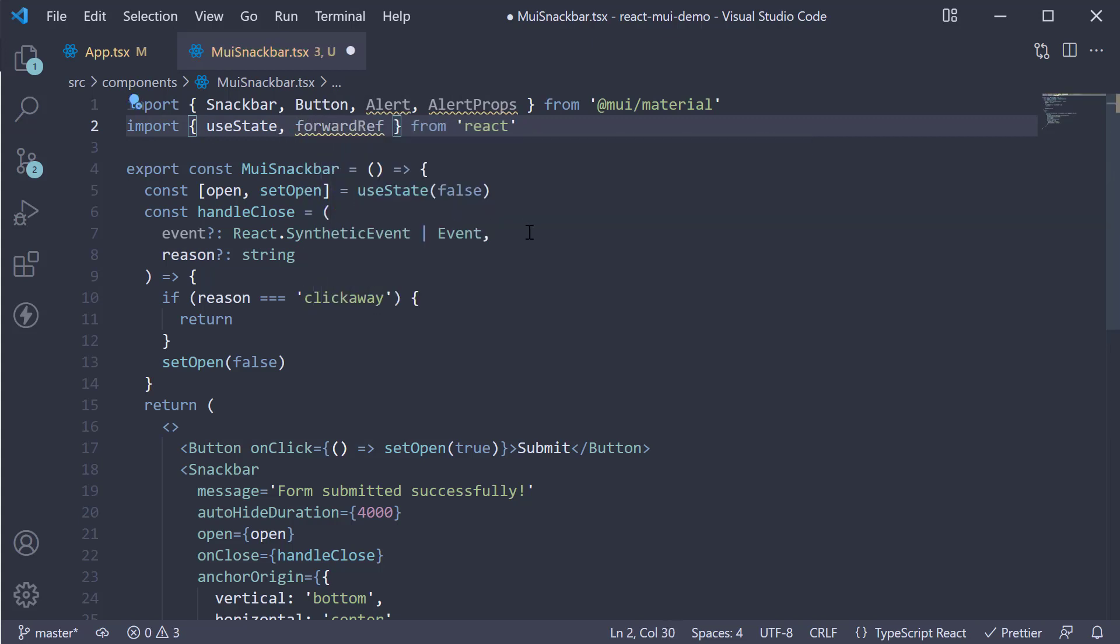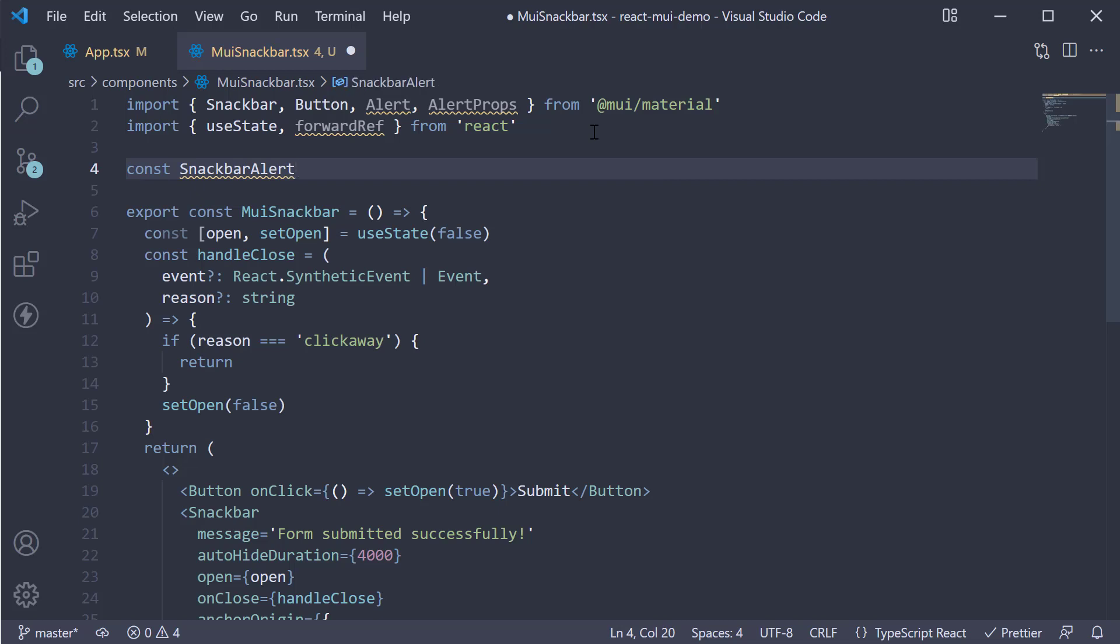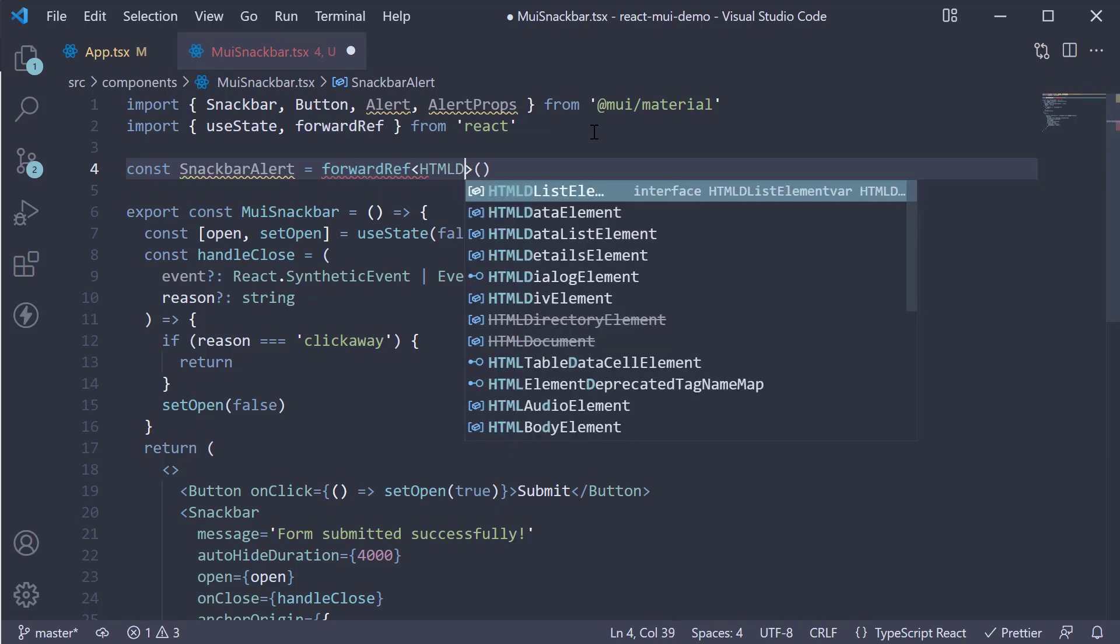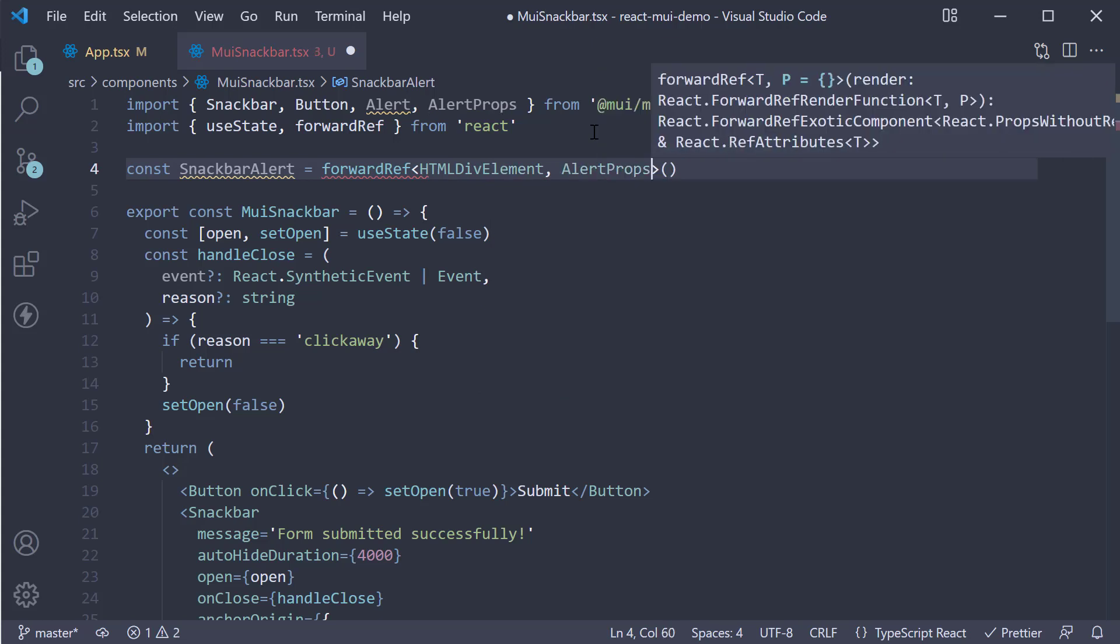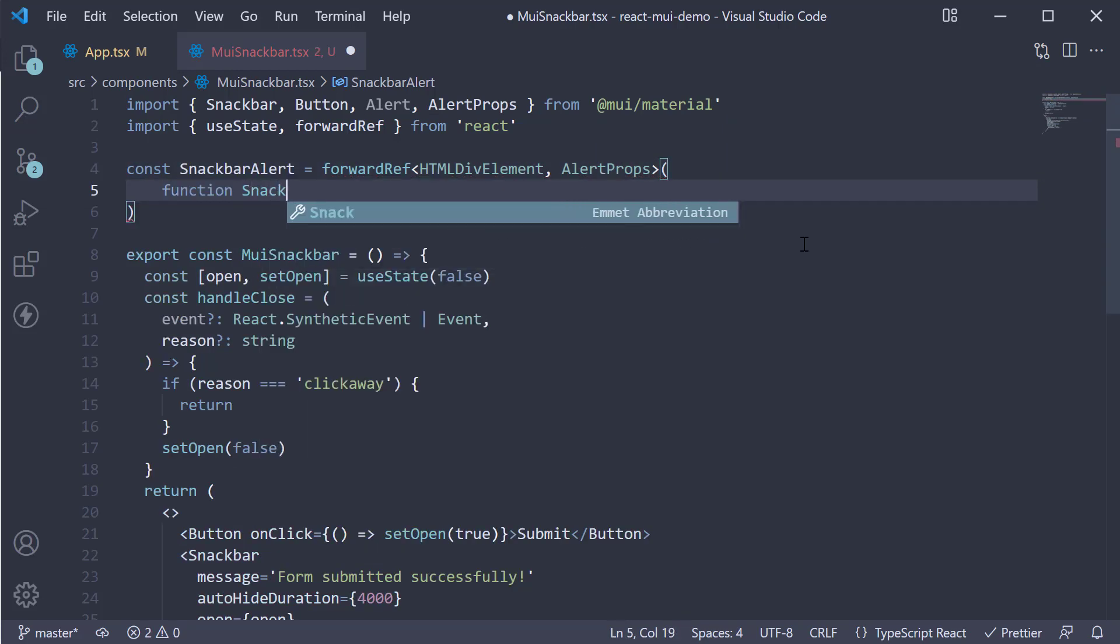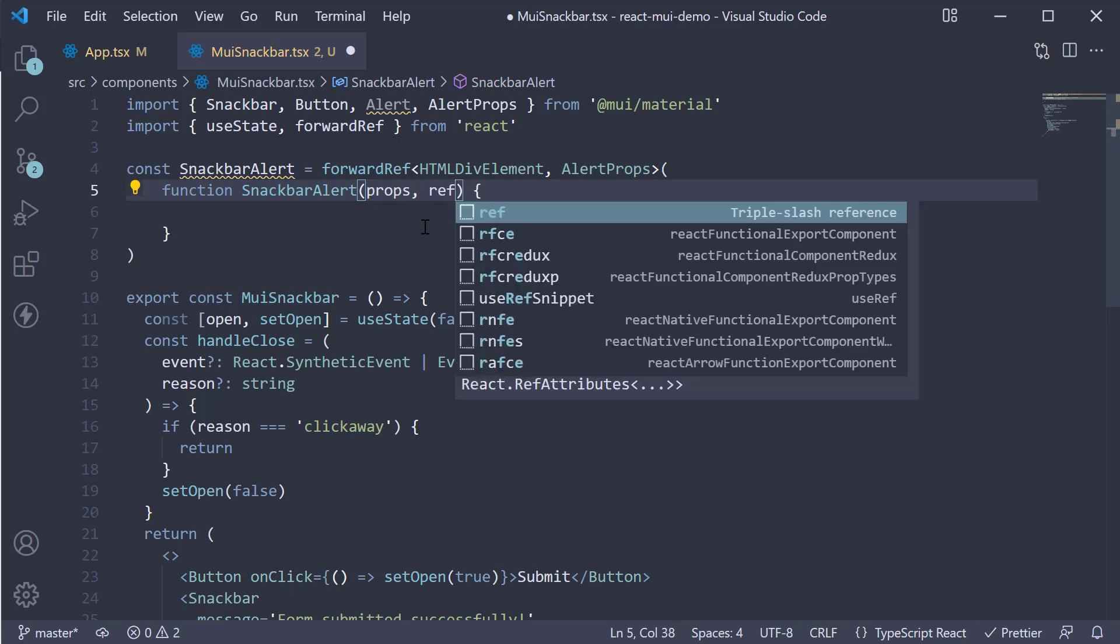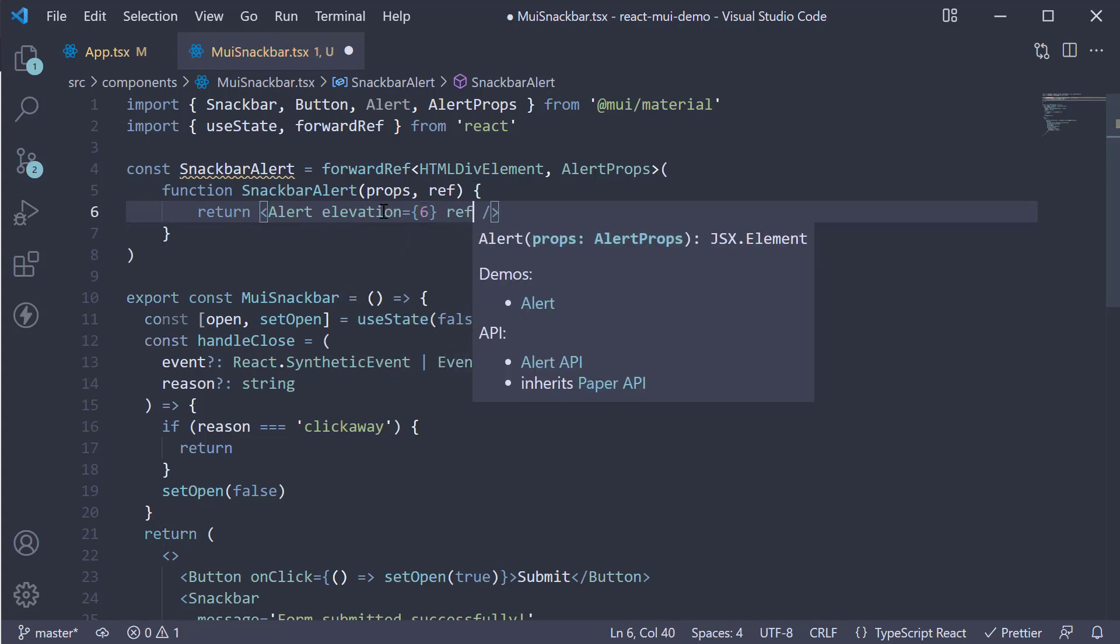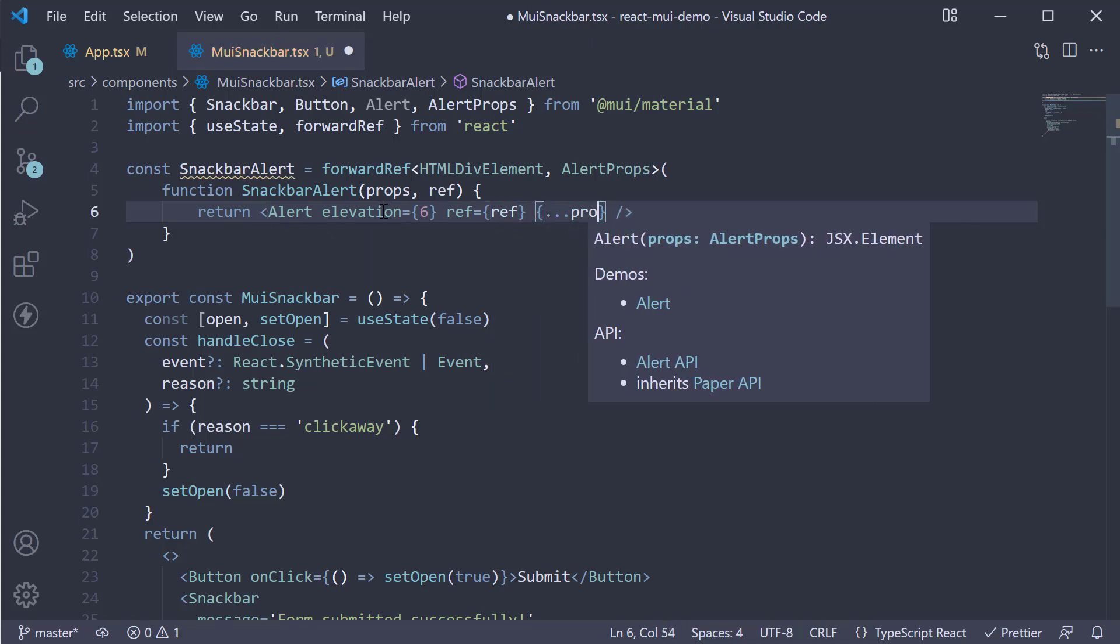Now we define our custom SnackbarAlert component. Const SnackbarAlert and this is going to be equal to forwardRef. Here we specify the generic type as HTMLDivElement comma AlertProps. To forwardRef, we pass in a function which receives props and ref as parameters and we return the alert component with a custom elevation, ref set to ref, and we spread the remaining props.